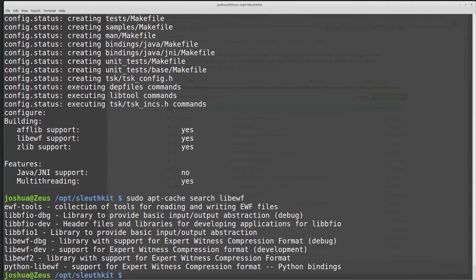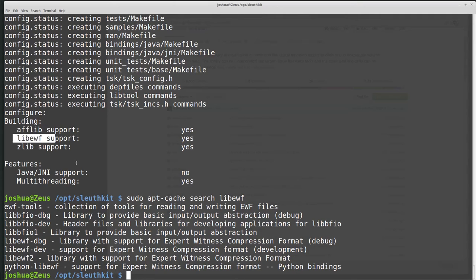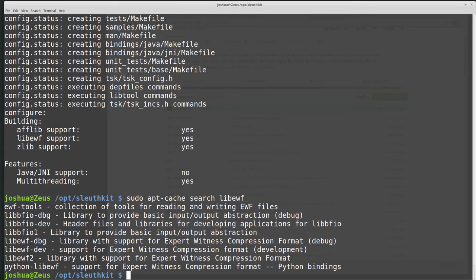If you don't find the requirements in your package manager, then you will have to go out and manually compile these as well. And maybe you want to do that anyway, because in Ubuntu and Debian, I don't think afflib and libewf are the newest versions. So if you need the newest versions of these libraries, you need to manually compile them anyway.